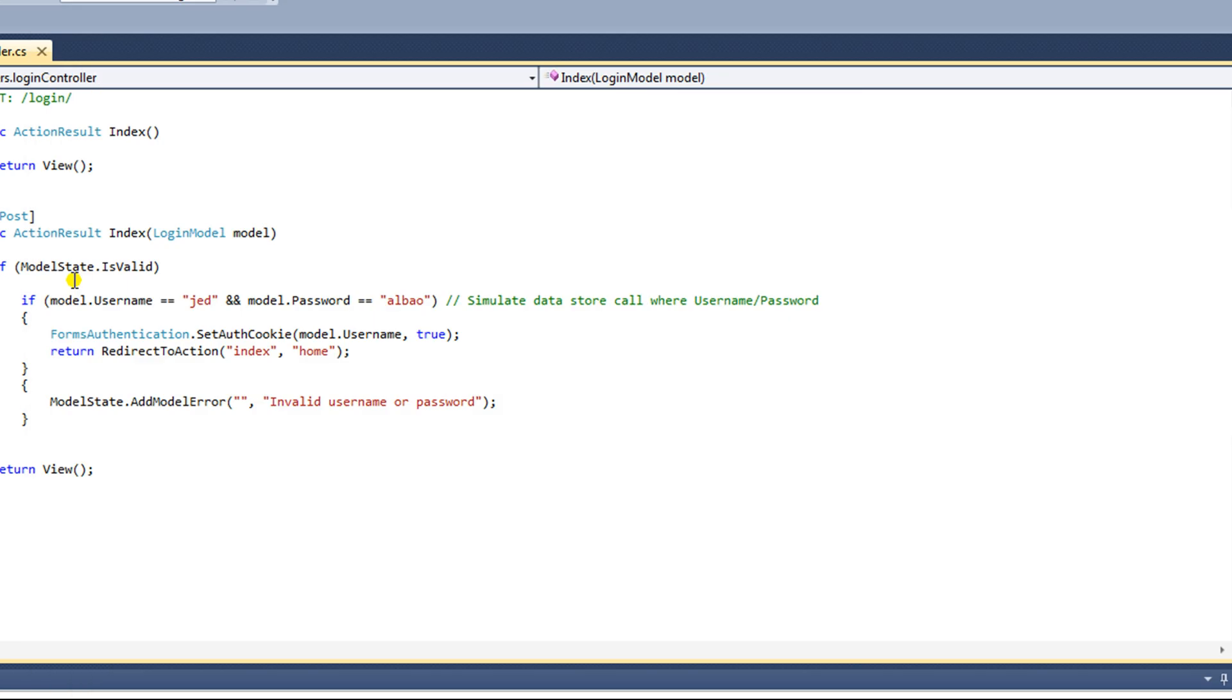That being said, the database topic is really broad, and you should really understand all of the database implications if you're going to go live with an MVC site, because this example that I'm going to show you is going to be really quick, dirty, and simple.